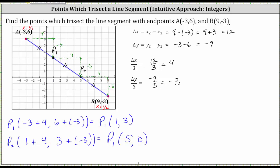Our segment does verify this result. Notice how P sub one has an ordered pair of one comma three and P sub two has an ordered pair of five comma zero. I hope you found this helpful.